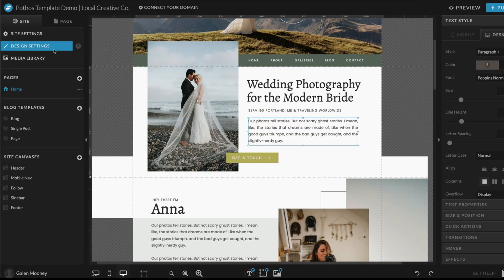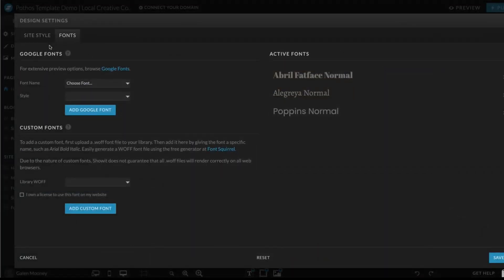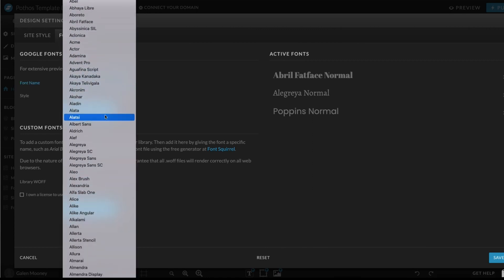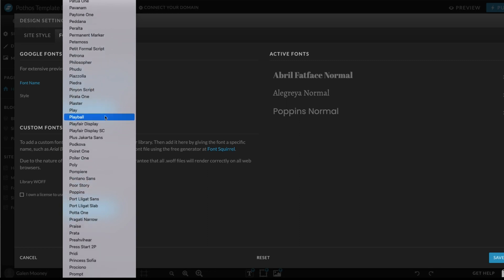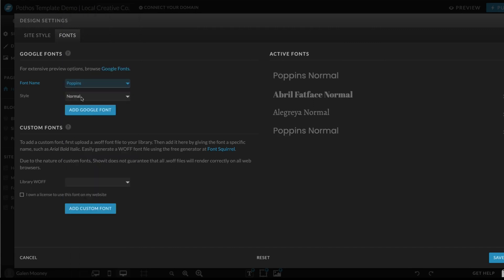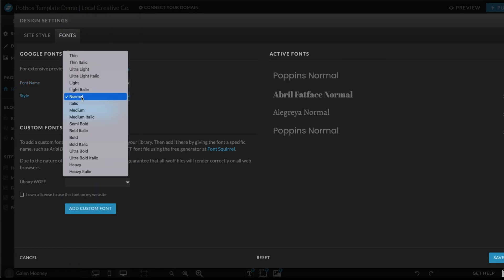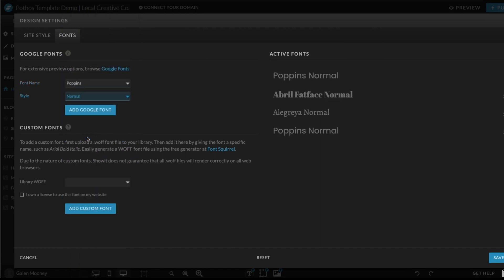The first thing you want to do is go to your design settings within Showit and click on Fonts. I know I am using the Poppins Normal font for my paragraph text. What we want to do is come here and scroll down to find the Poppins Bold font. So first we find Poppins, and then where it says Normal, instead of Normal, we are going to choose Bold. Then we click Add Google Font.